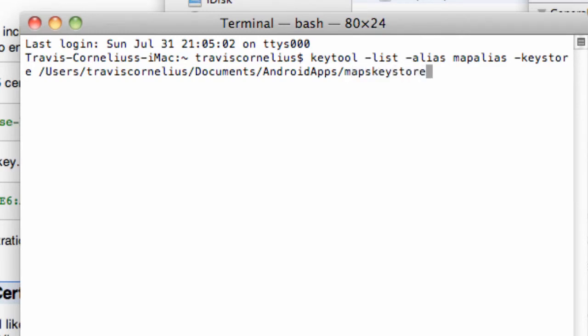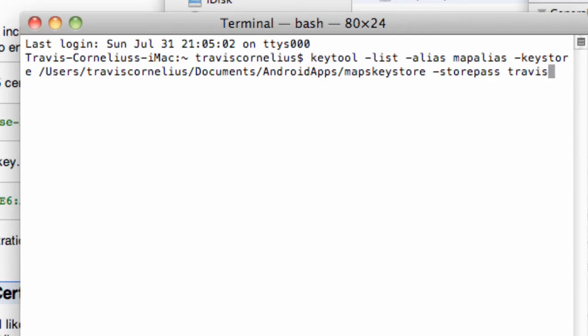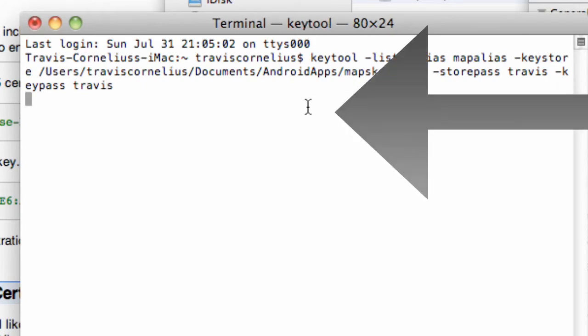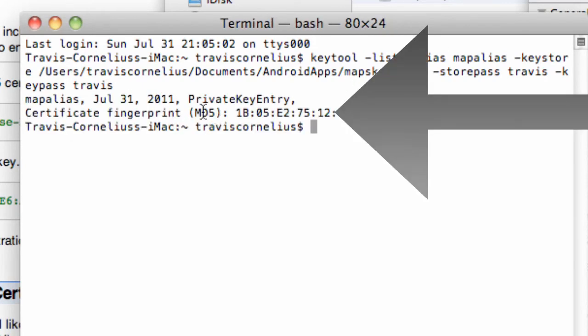And then we have to hit space -storepass and our password was Travis, or whatever your password was. And then our key pass was also Travis. Then when we hit enter, we should get our fingerprint here, which is pretty much the same as last time.